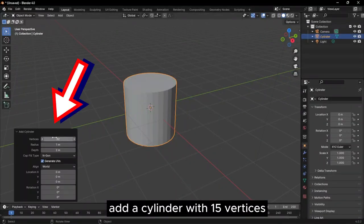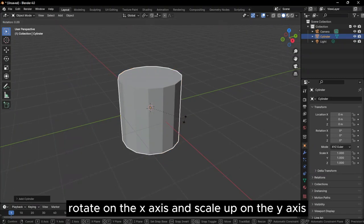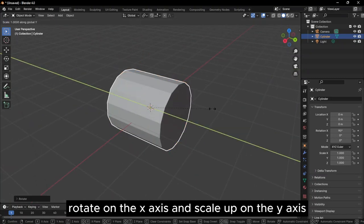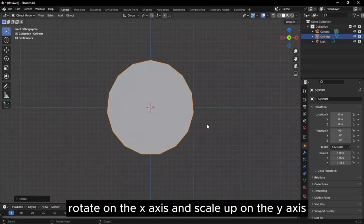Add a cylinder with 15 vertices. Rotate on the x-axis and scale up on the y-axis.